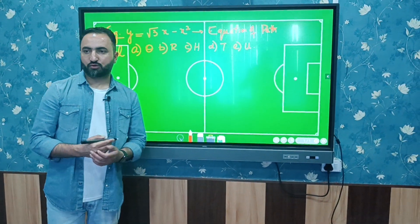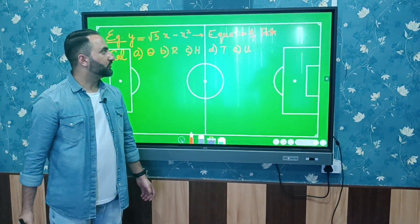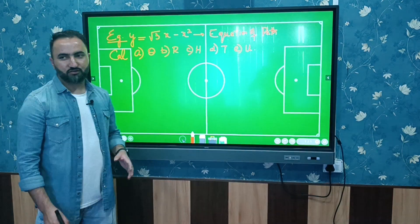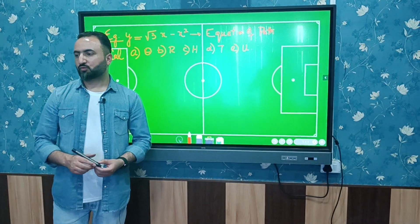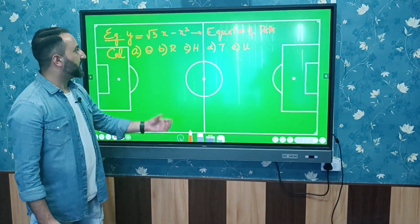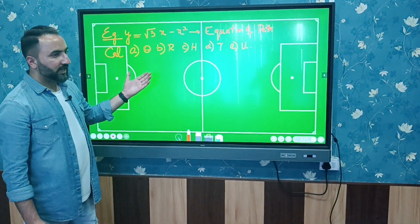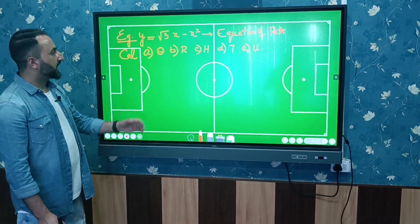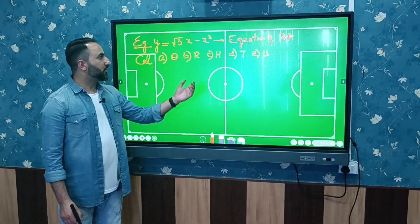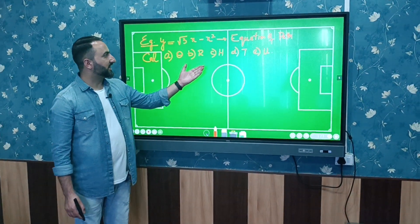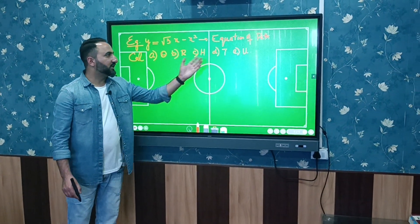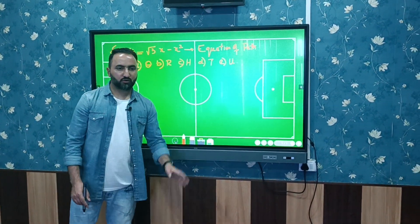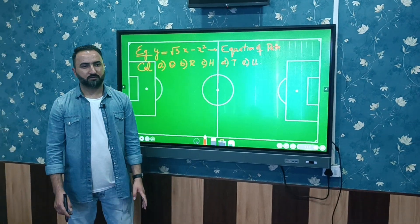Today's problem is the equation of path. The equation is given as y = √3x − x² (in meters). You are supposed to calculate different parameters: (a) initial angle of projection, (b) horizontal range, (c) maximum height, (d) time of flight, and (e) initial velocity.